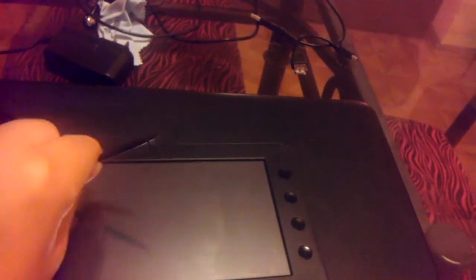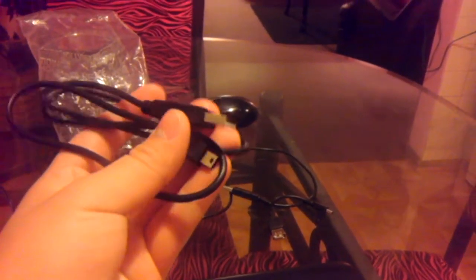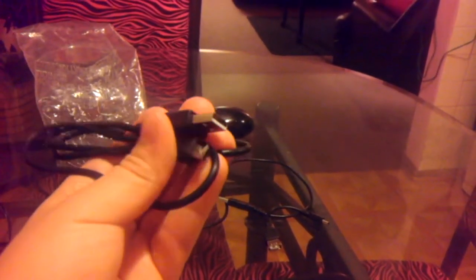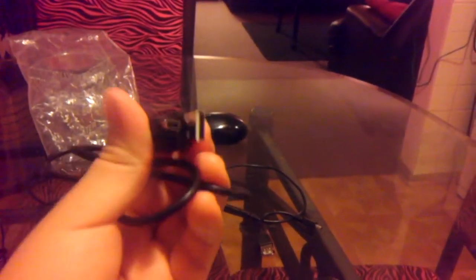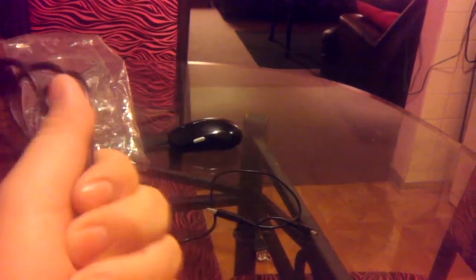It comes with the tablet itself. It comes with this pouch. Just put it in. It comes with the little pen. It comes also with the charger which cannot be plugged into the computer as you can see.